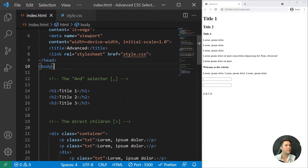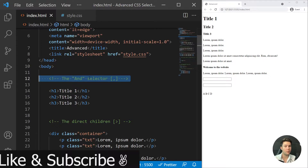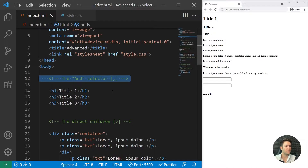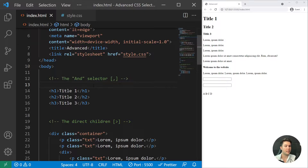All right, so here we go for some advanced CSS selectors. I prepared a folder for you — if you want to follow along, you can find it in the description. We are going to see some nice tips and tricks and some definitions about advanced CSS selectors, because sometimes they can look scary.